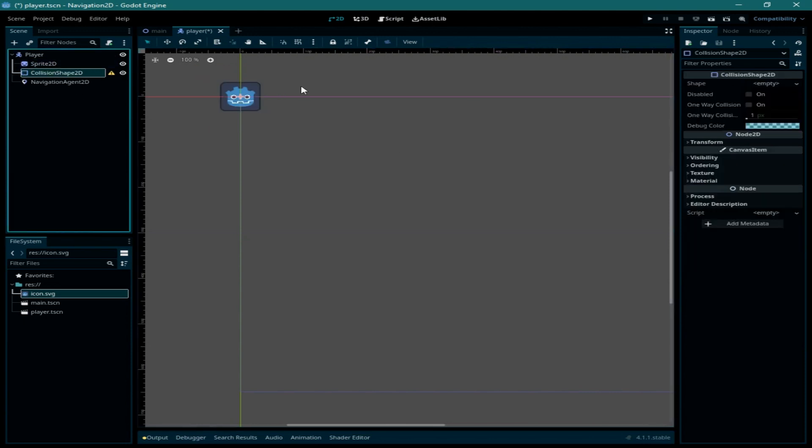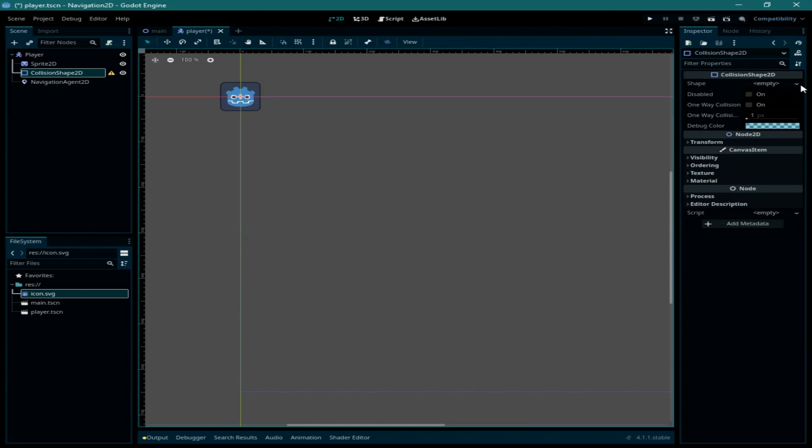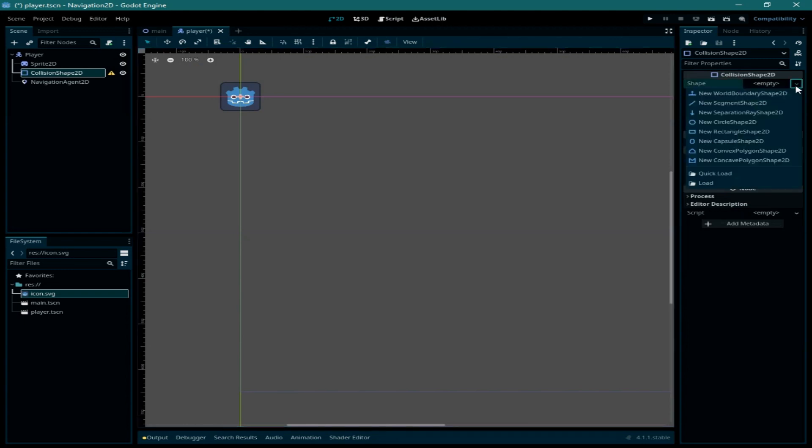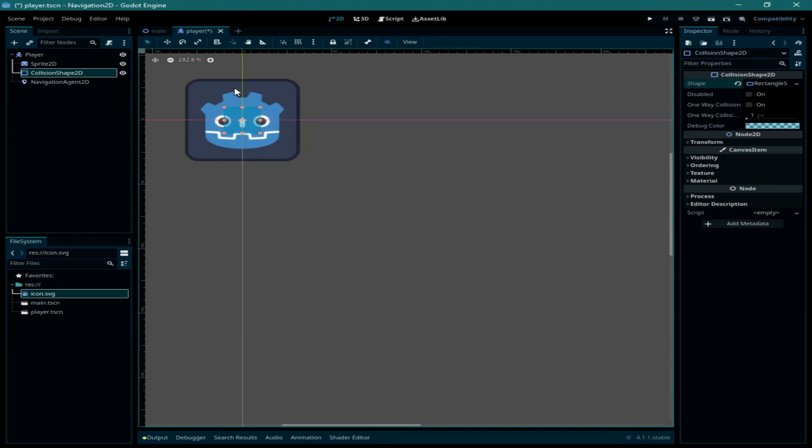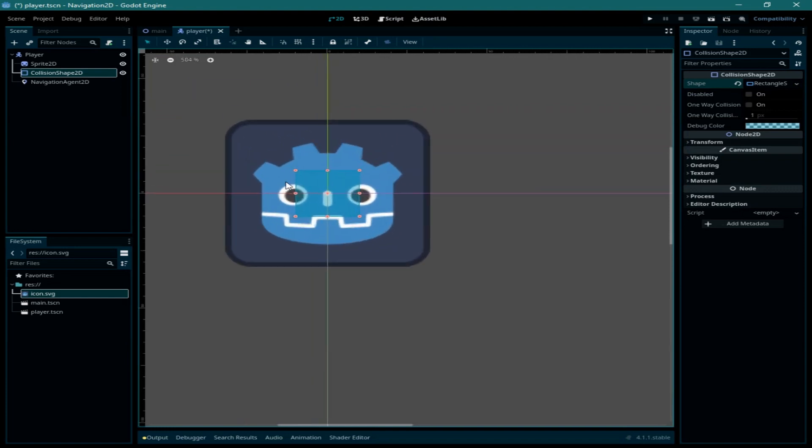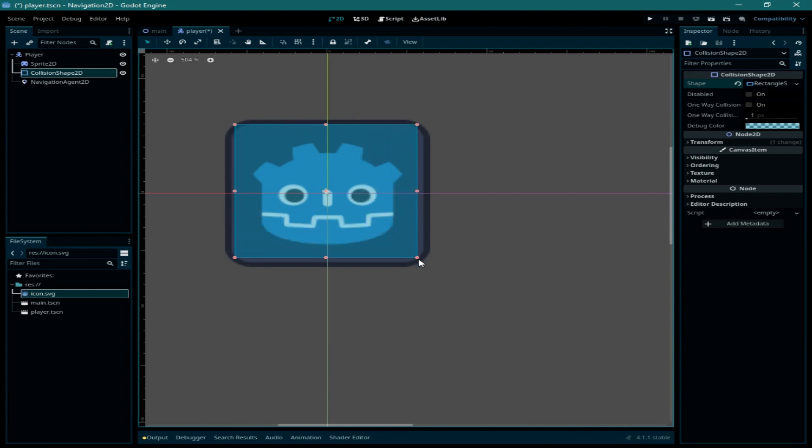For the collision shape you can select the rectangle shape 2D. Now we need to adjust this collision like this and save it again.